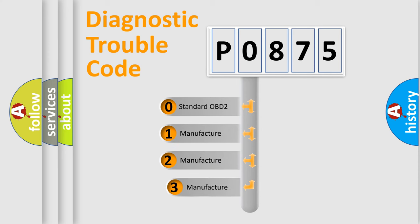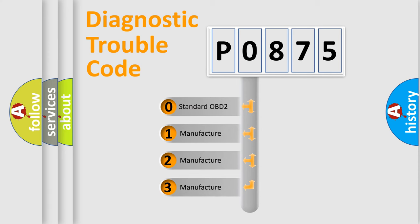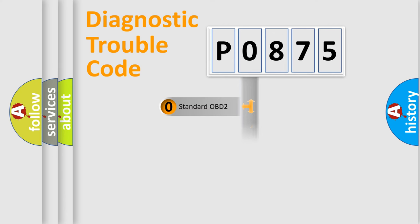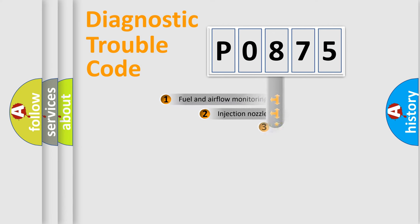If the second character is expressed as zero, it is a standardized error. In the case of numbers 1, 2, or 3, it is a more specific expression of the car-specific error.